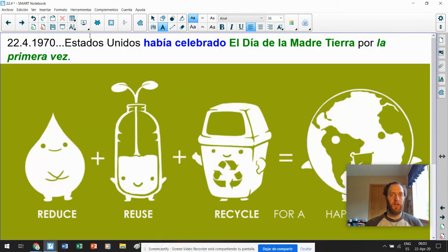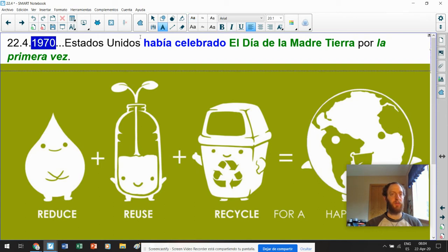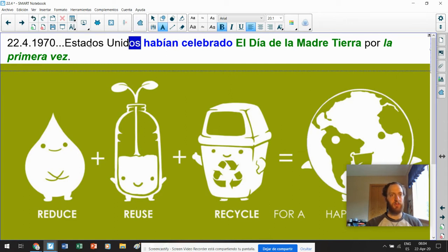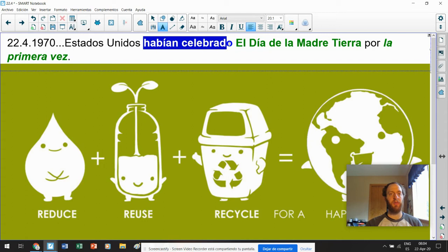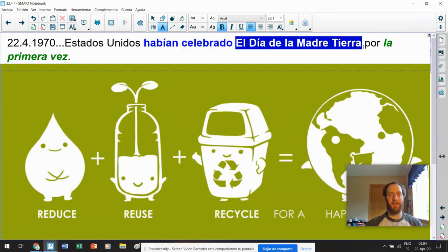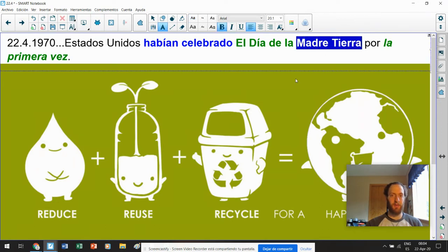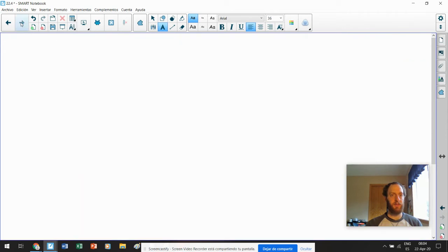Día de la Madre Tierra. Hoy. Estados Unidos en 1970 habían celebrado, porque Estados Unidos es plural. Habían celebrado el día de la Madre Tierra, Mother Earth. Por la primera vez. Mother Nature en inglés, Mother Earth en español. La Madre Tierra. Hoy es el día de la Tierra. Vamos.